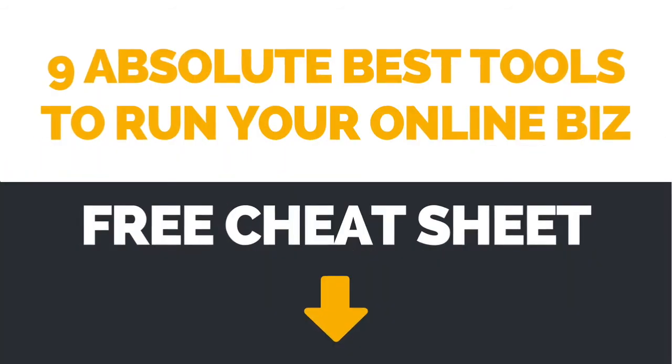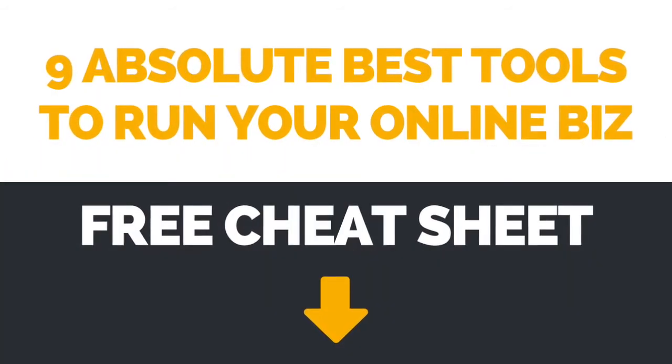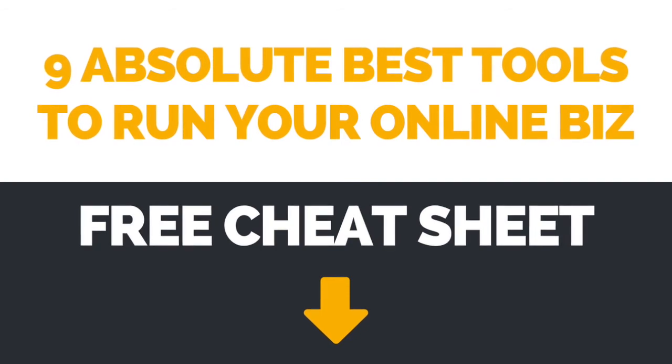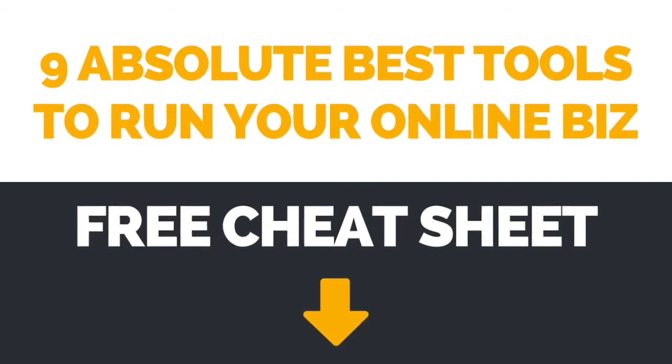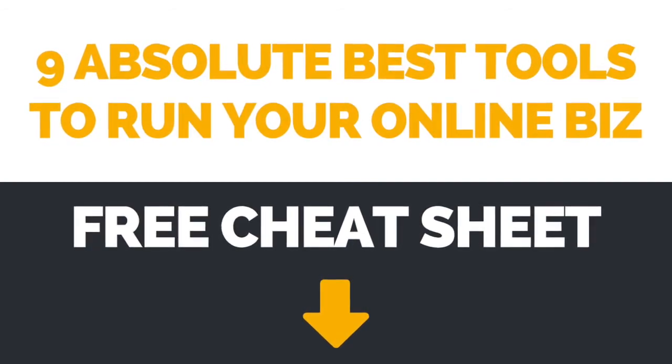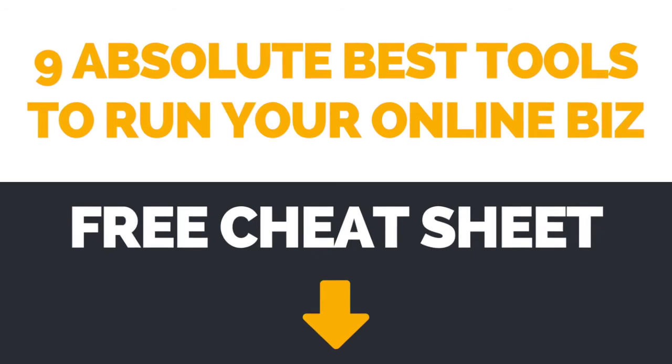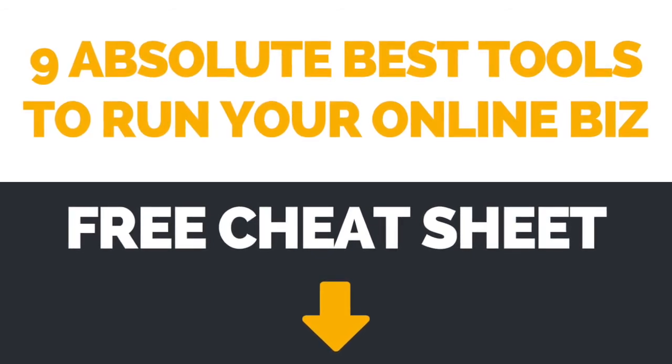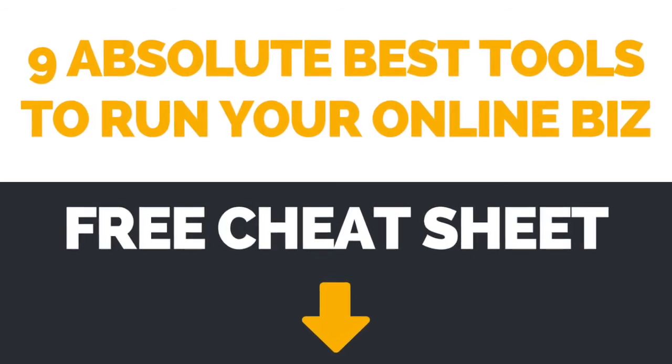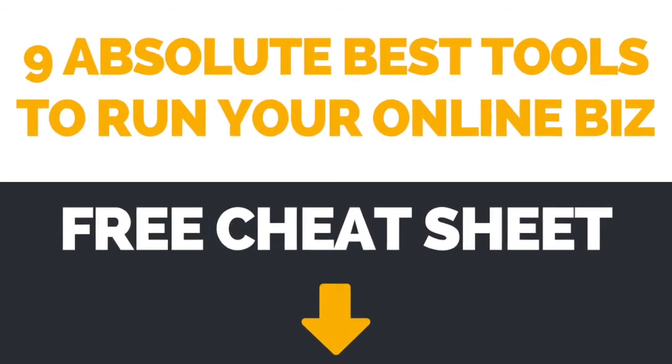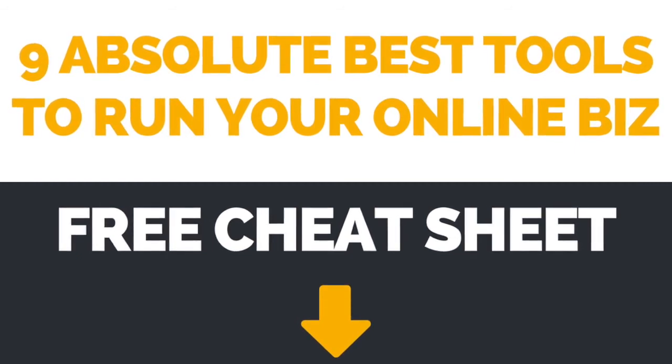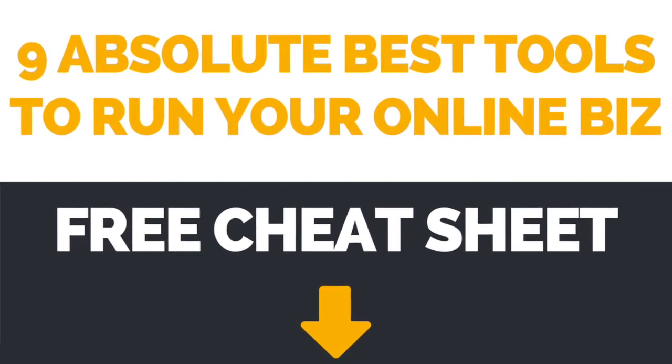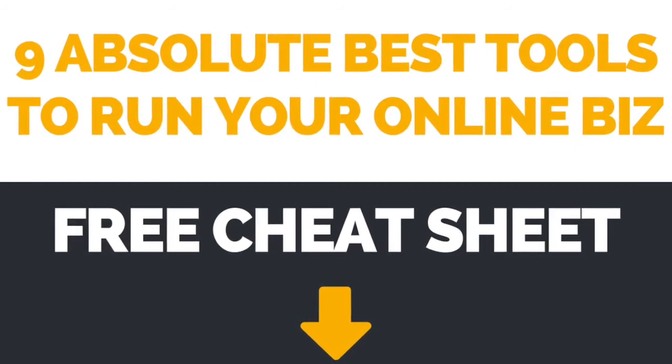If you're interested in learning about even more brilliant tools you can use to run your online business, make sure to download the FREE cheat sheet with the 9 absolute best tools to run your online business by clicking on the link in the description box below.